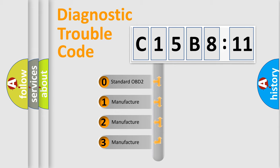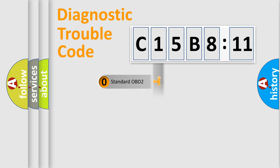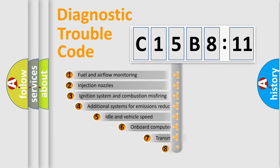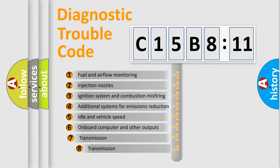If the second character is expressed as zero, it is a standardized error. In the case of numbers 1, 2, 3, it is a manufacturer-specific expression of the car-specific error.